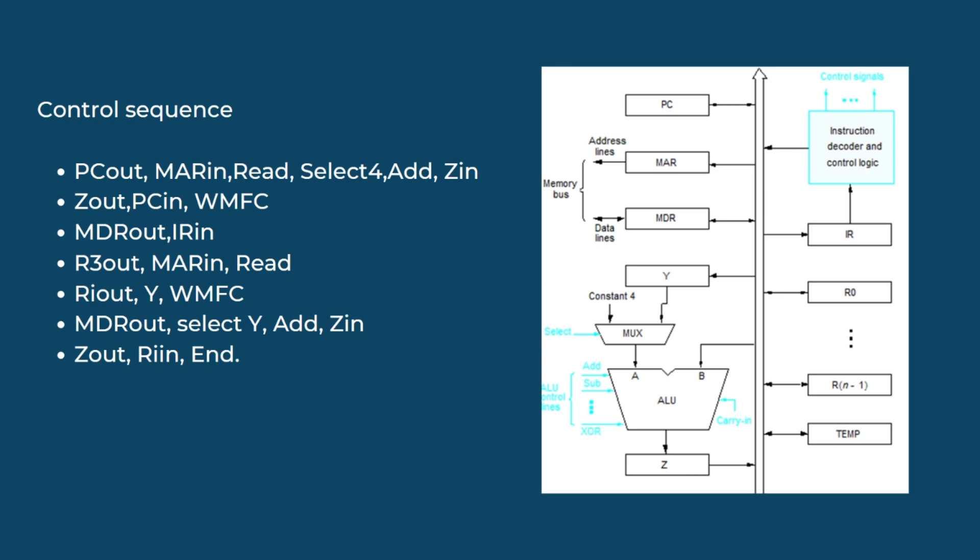The execution waits for the WMFC signal. Once the signal is received, the data fetched from the memory which is now stored in the MDR register is taken out and put into point B of the ALU. The data from the Y register is also taken out and put into point A of the ALU. Addition operation happens in the ALU and the result is stored in the Z register. Finally, the data is taken out from the Z register and stored into the R1 register. Therefore, the execution of the instruction is now complete.